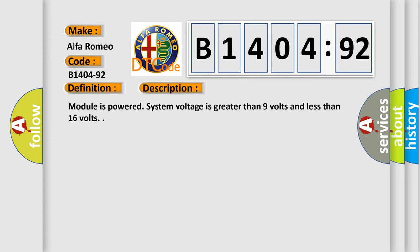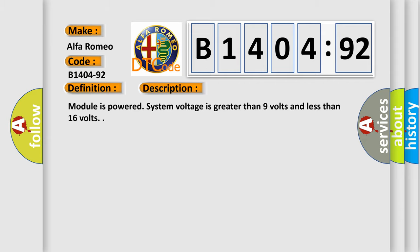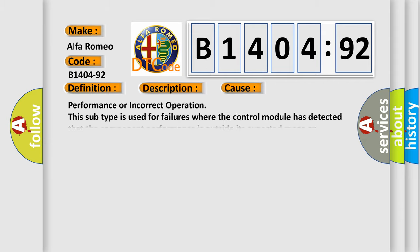And now this is a short description of this DTC code. Module is powered, system voltage is greater than 9 volts and less than 16 volts.